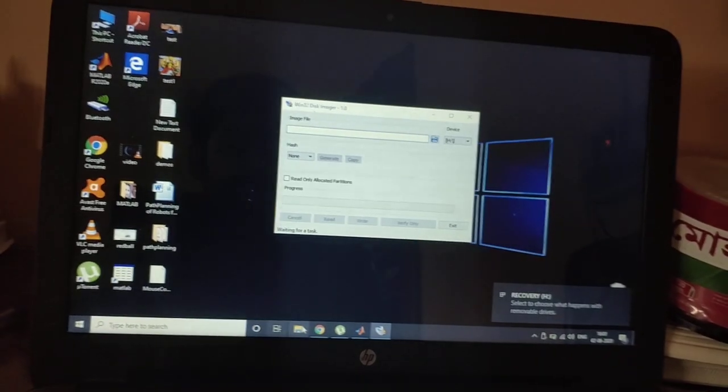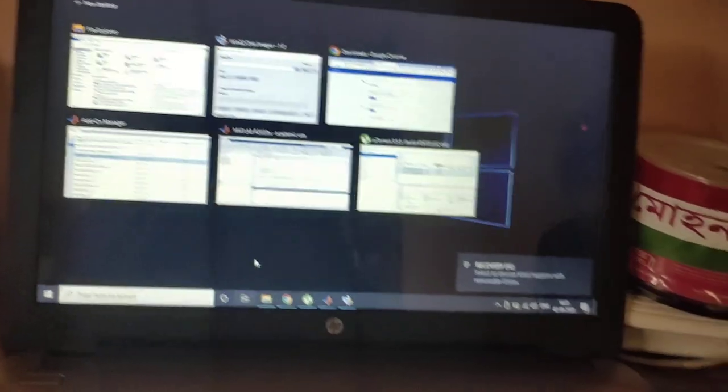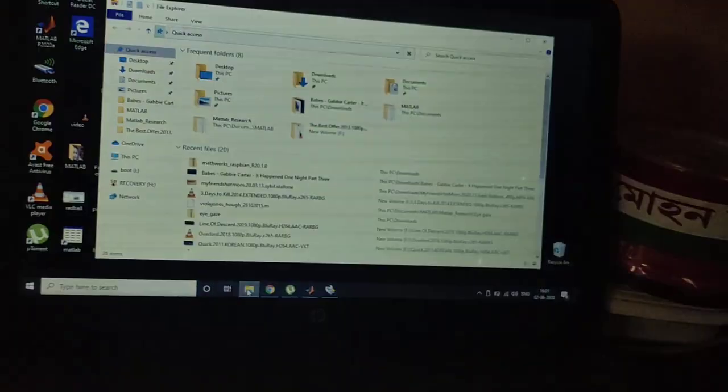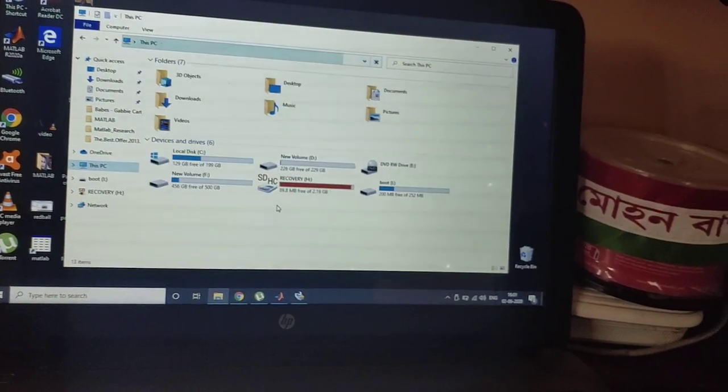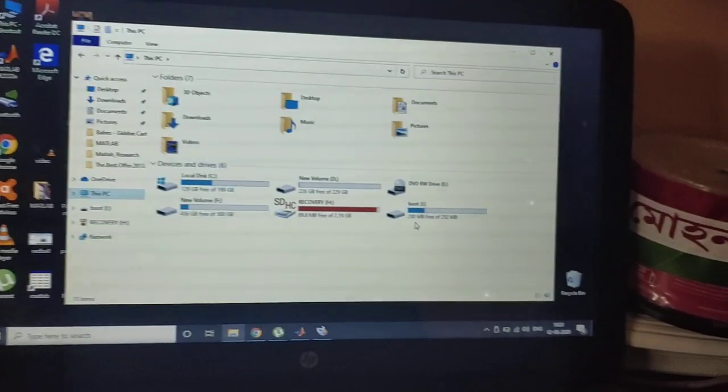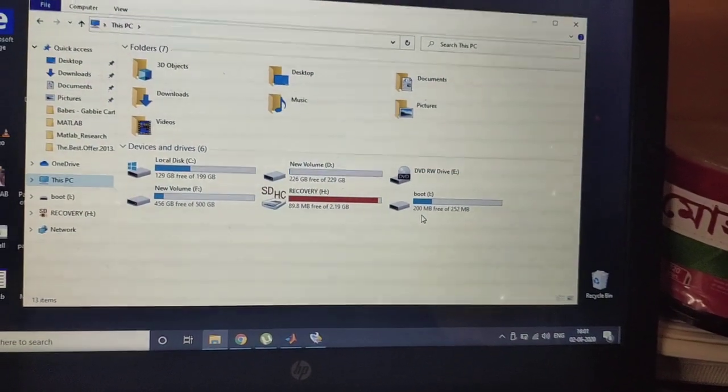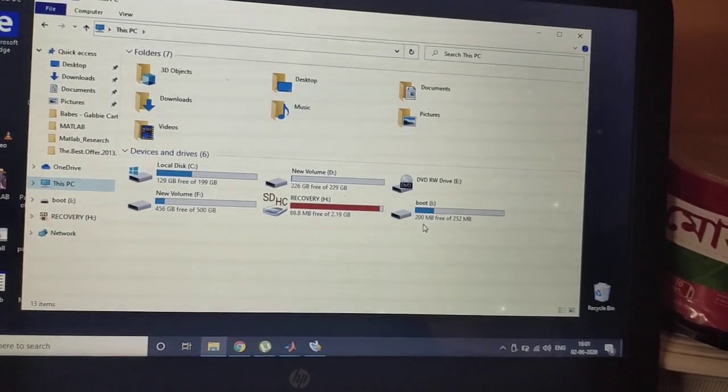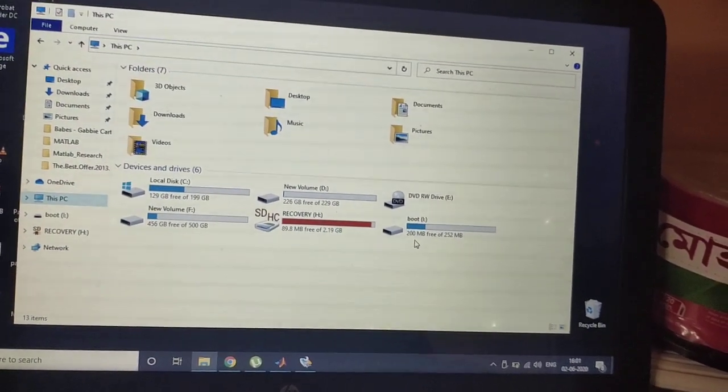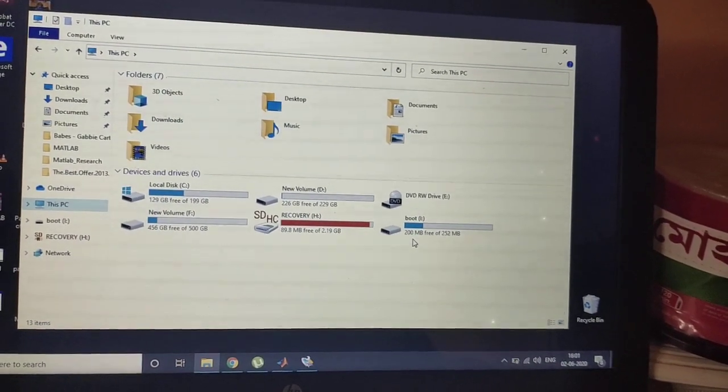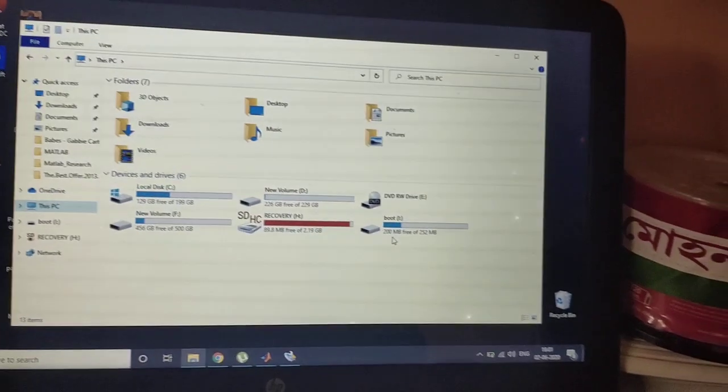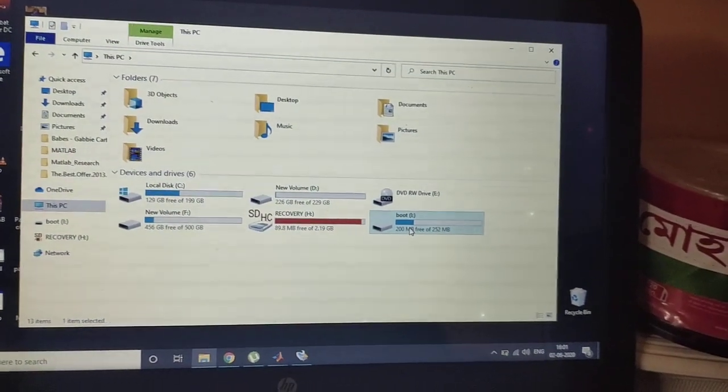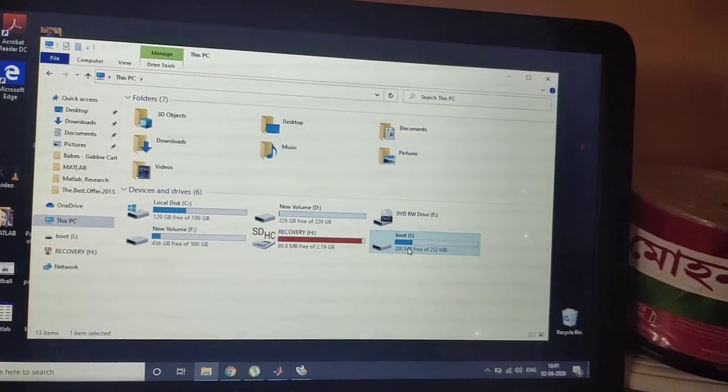Now I have to open File Manager. Now go to the PC. Just see - there are two drives that have come: one is called Recovery and another is called Boot. So keep in mind that we have to work with this Boot I drive. Drive is I.